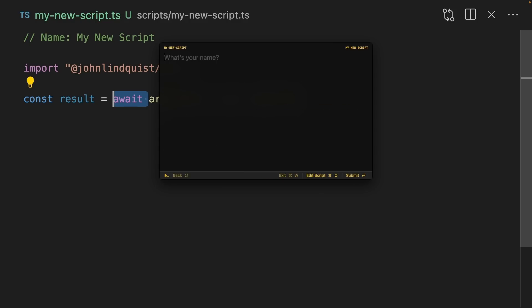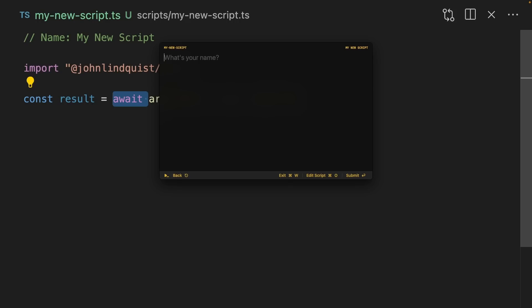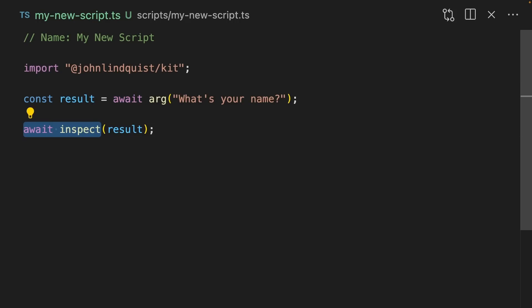Now, when you run my new script, it will ask you, what's your name? We can use the inspect function to inspect the result. Then it's going to open VS Code with the result that was in there. This is really useful for debugging.